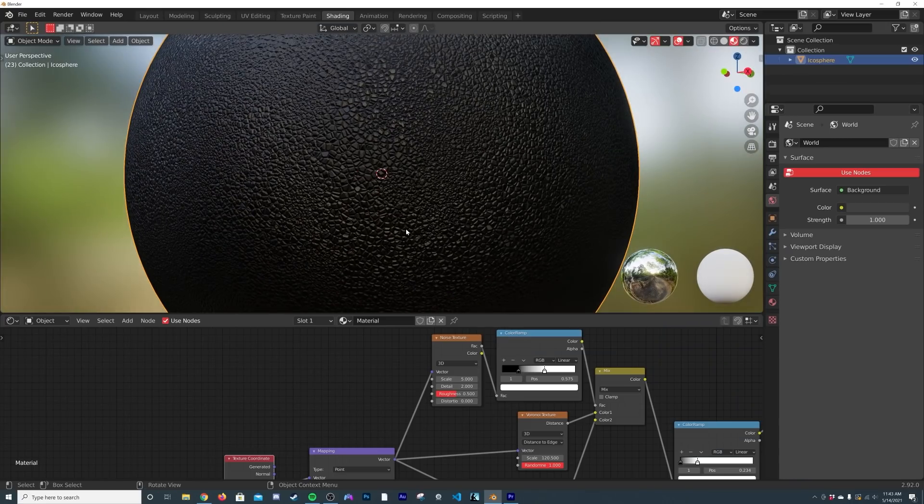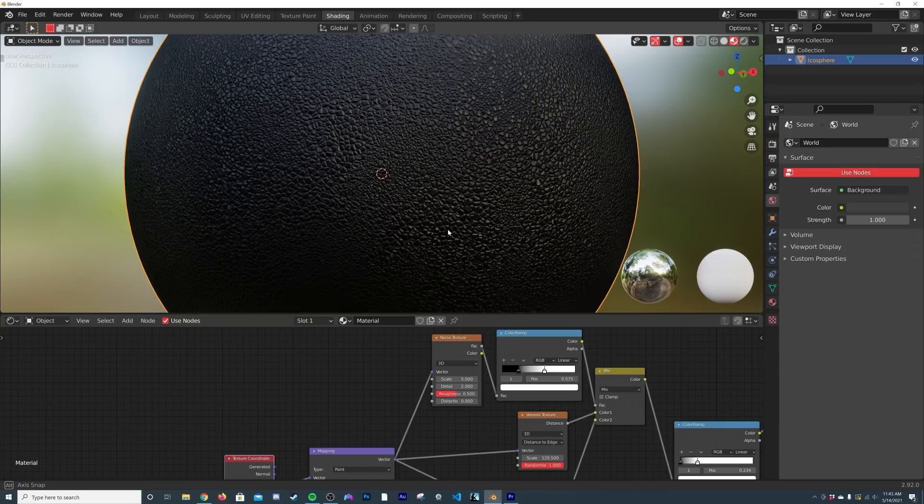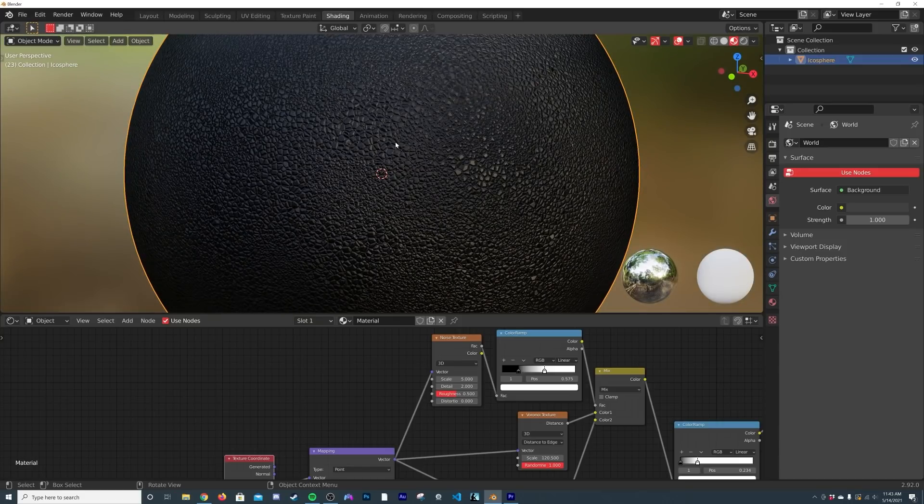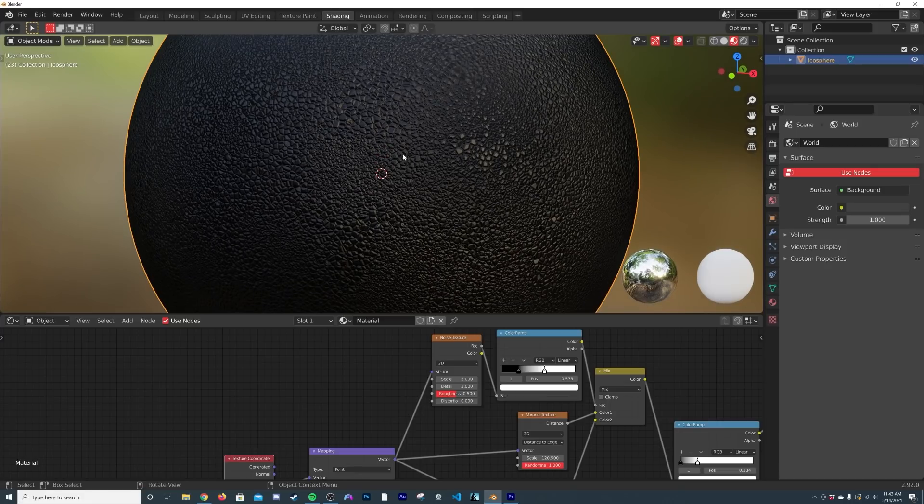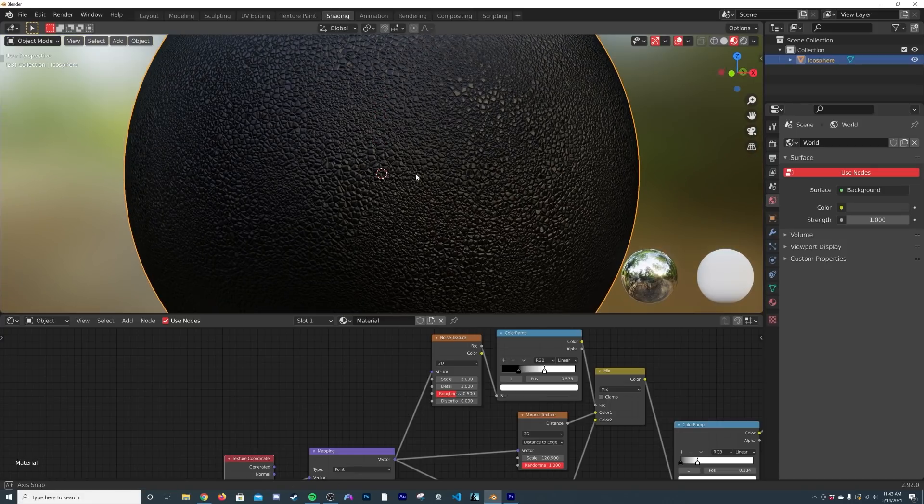How's it going guys, so in today's tutorial I'm going to show you a really cool trick that I was able to create some really cool variation when working on this scaly lizard material here.